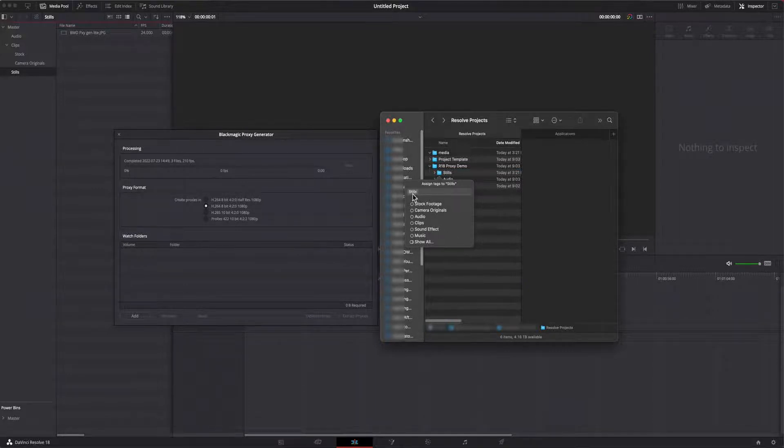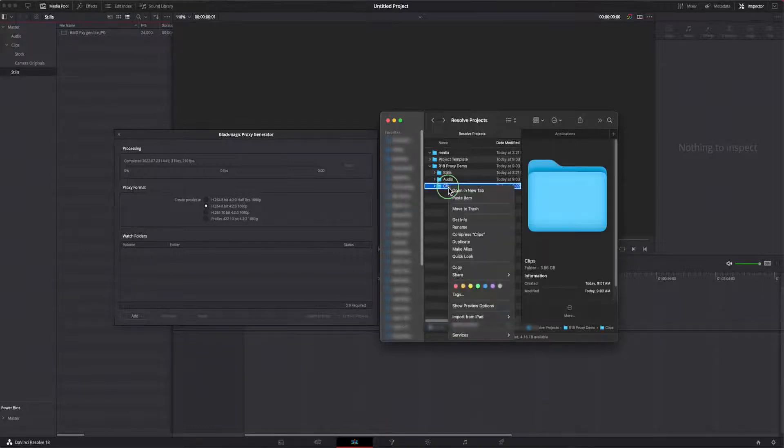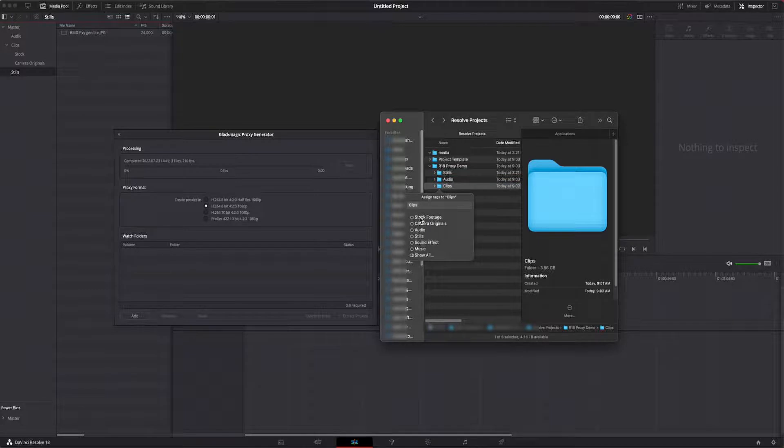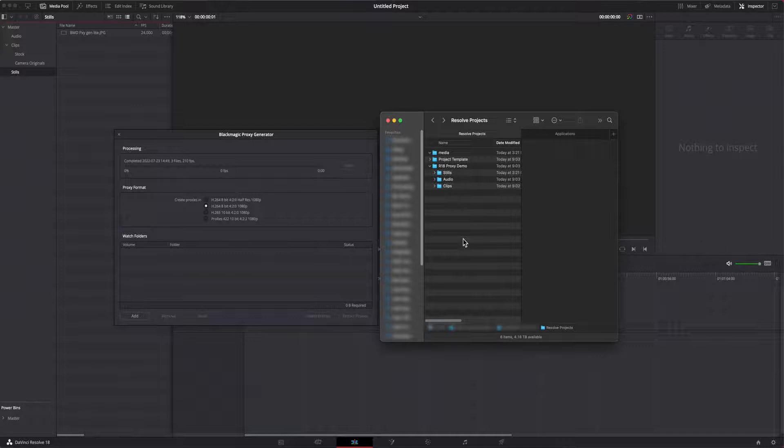It doesn't matter if you generate your proxies before or after doing this. Resolve will see the proxy folder and omit it if you drag its parent into the media pool to reduce bin clutter. Even if you specifically drag the proxy folder into the media pool, Resolve will not add it.